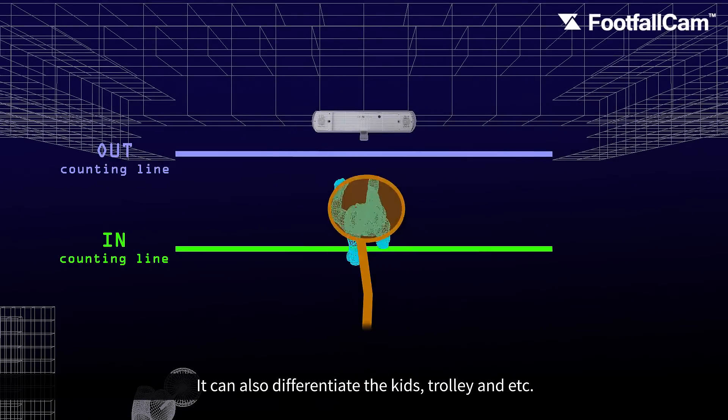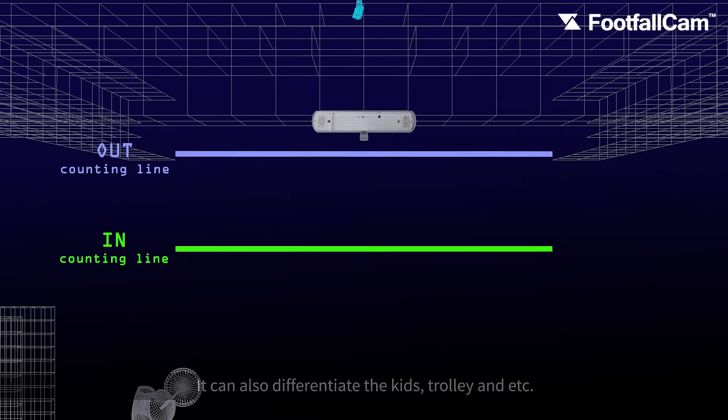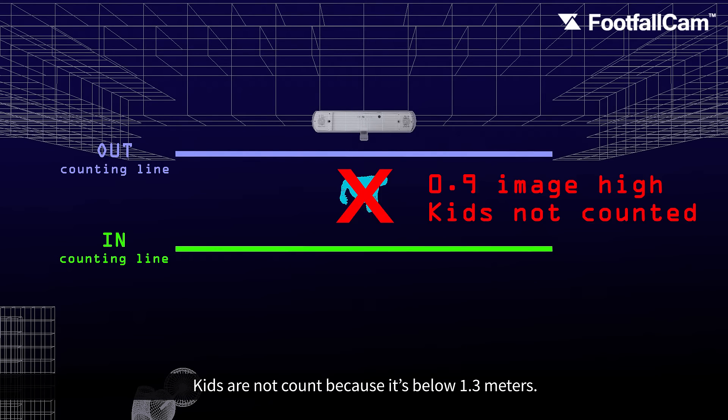It can also differentiate kids, trolleys, and so on. Kids are not counted because they're below 1.3 meters.